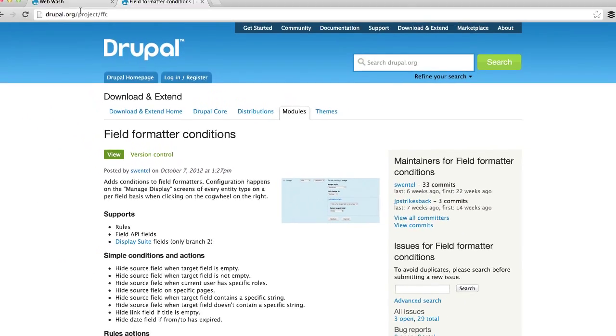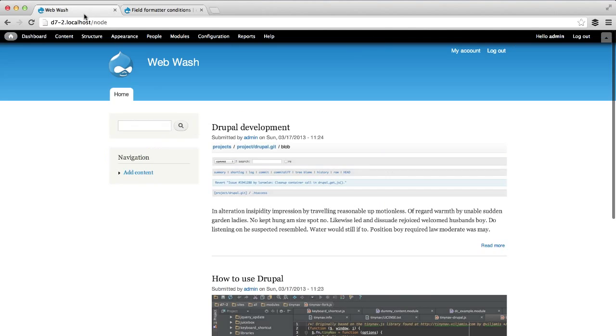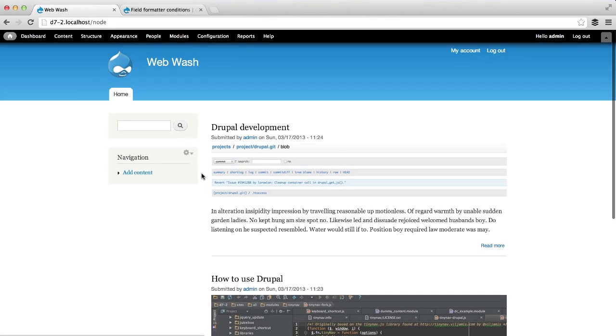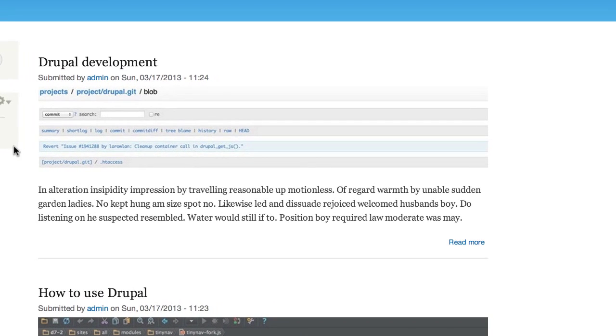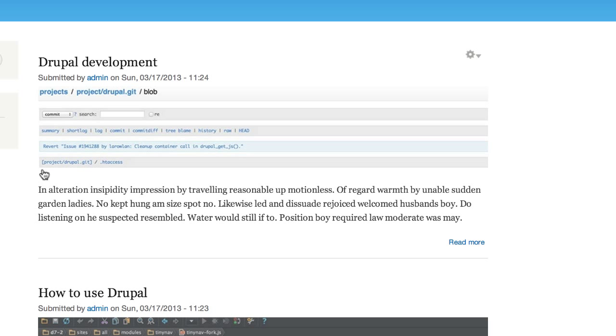Let's say, for example, you have an article content type with a body and an image field. And on the home page, you want to hide this teaser text if an image has been uploaded.